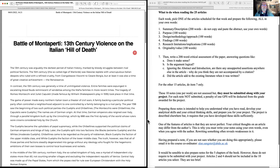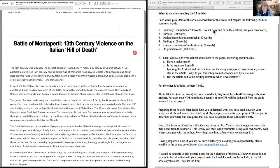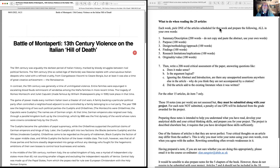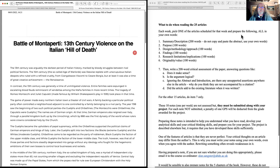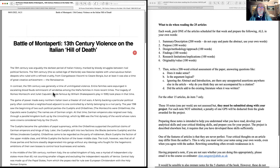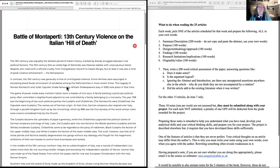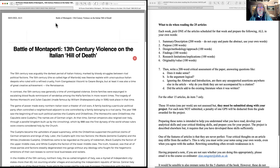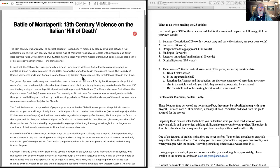So you can see that on the left we've got the Battle of Monteperti, 13th century violence and the Italian hill of death. And on the right, you have what to do with the readings. The web page is down at the bottom of the first sheet, which is the link you had.